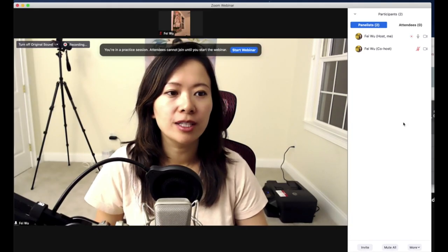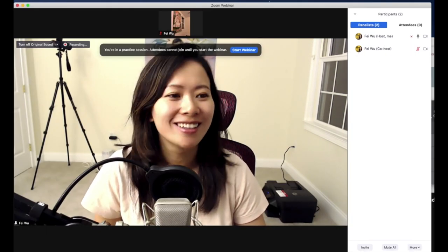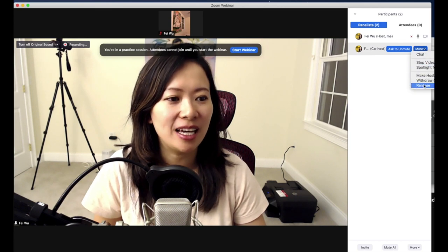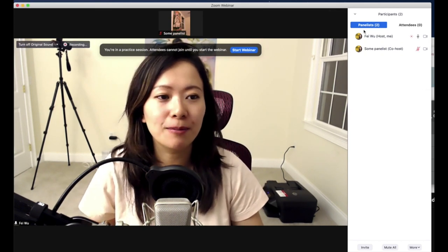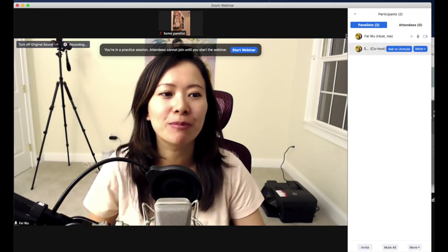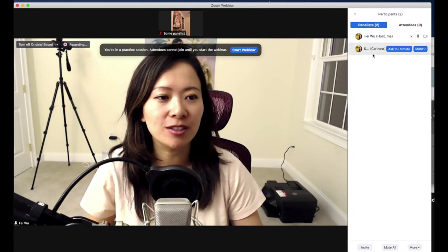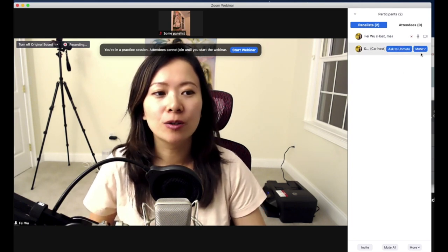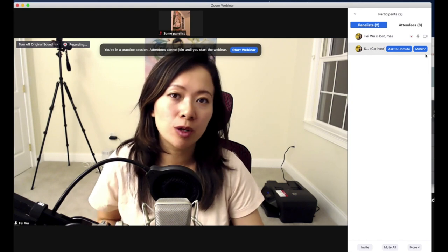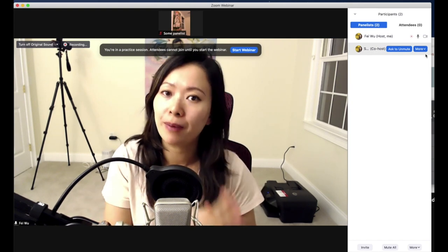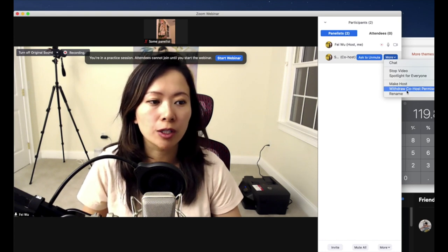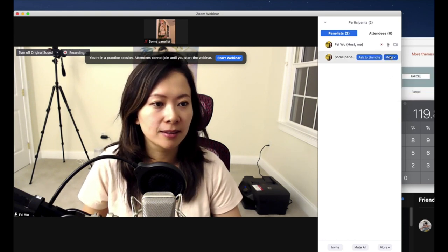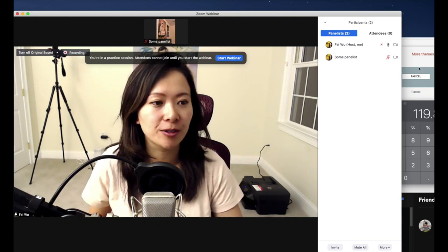Now you can see there is host and there is a co-host. Let me rename this. Even though you see my icon is the same, pretend that the other option you see here is some other panelist who joined me. In case you have someone who joined as a panelist by mistake or you no longer want that person to be a panelist, all you have to do is click on this withdraw co-host permission button.